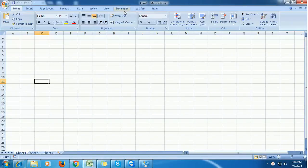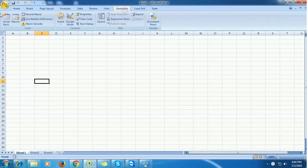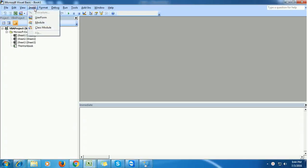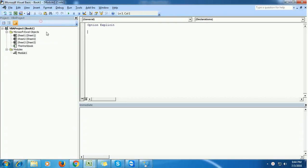First, open a blank workbook and go to the developer tab. Here we will insert a module - Insert, Module. Module one gets inserted.